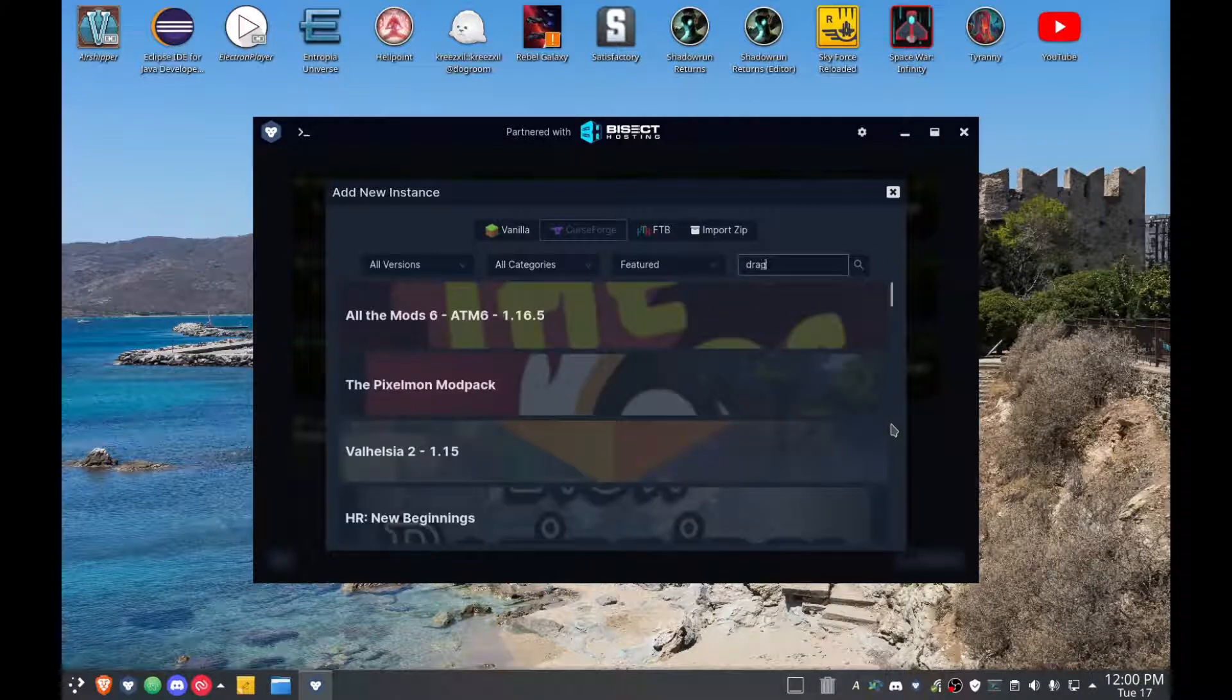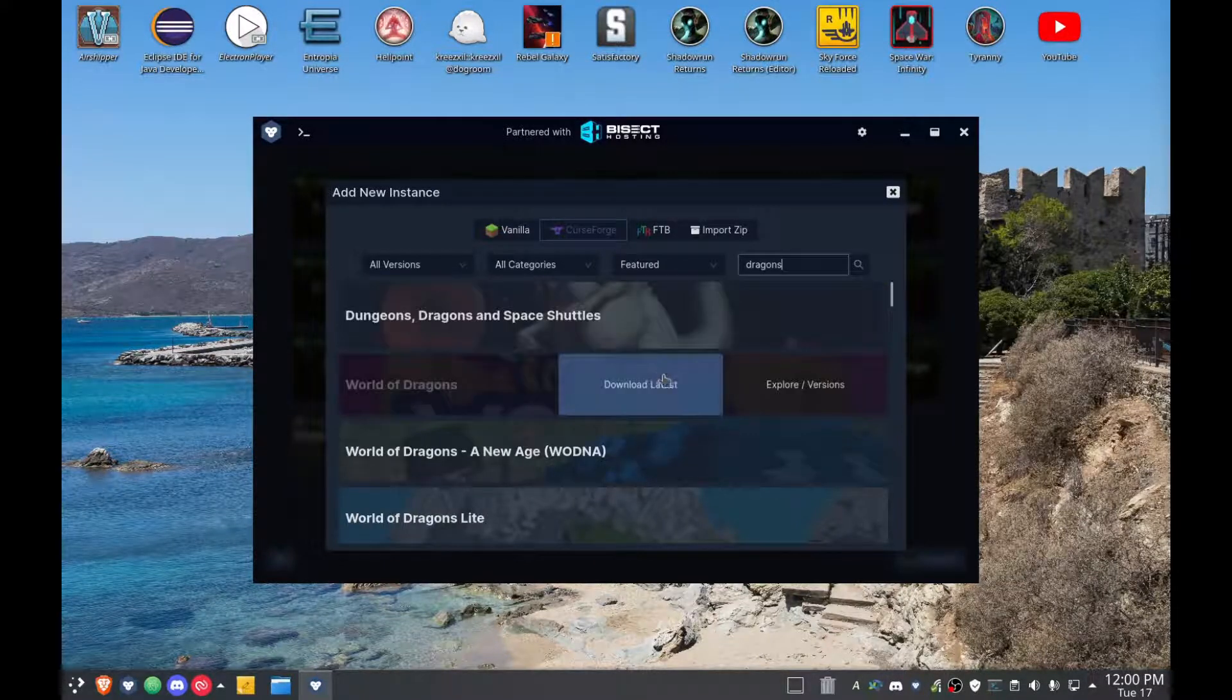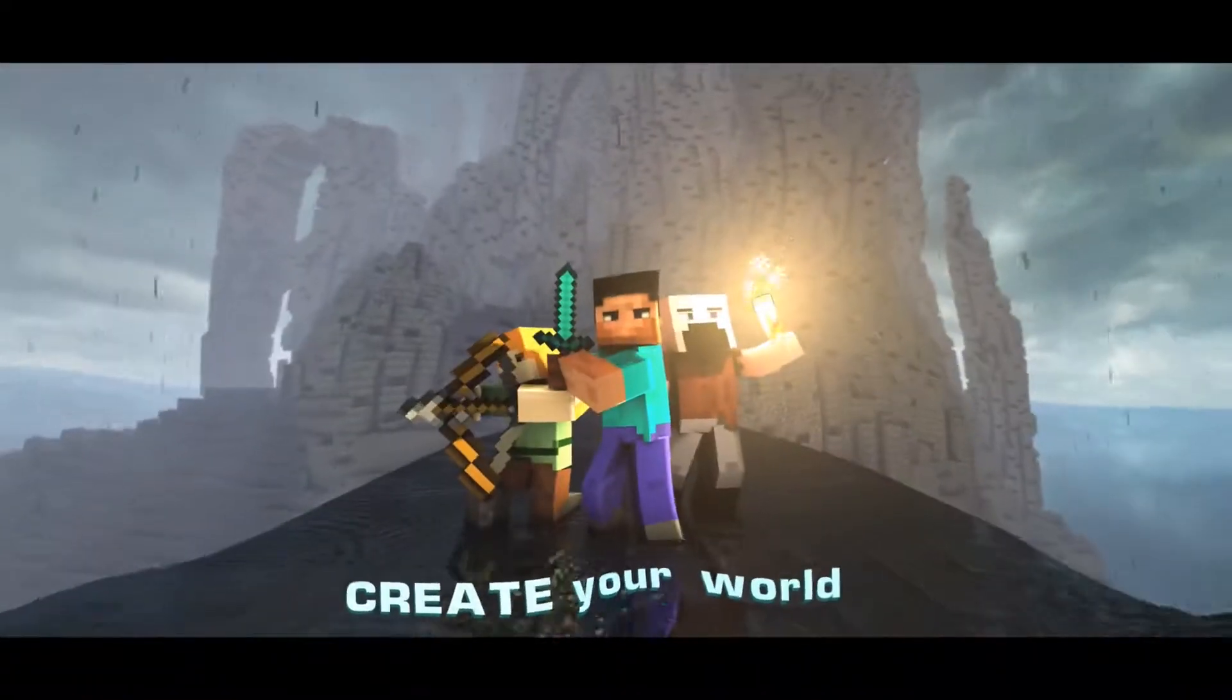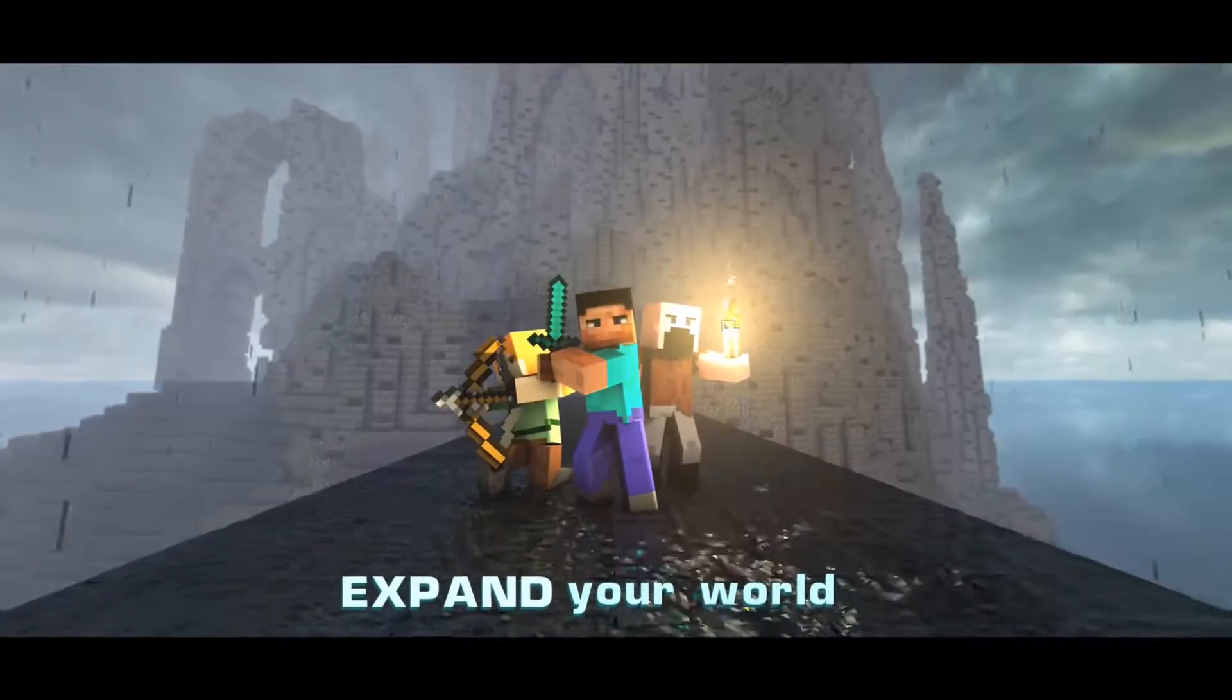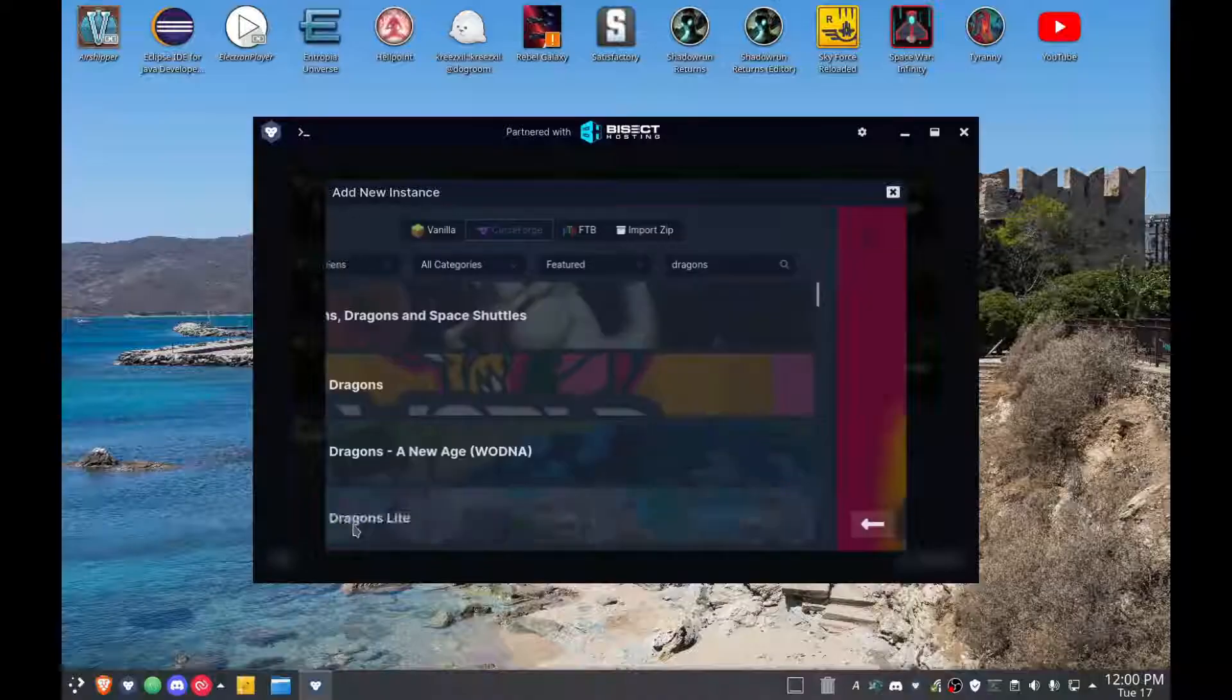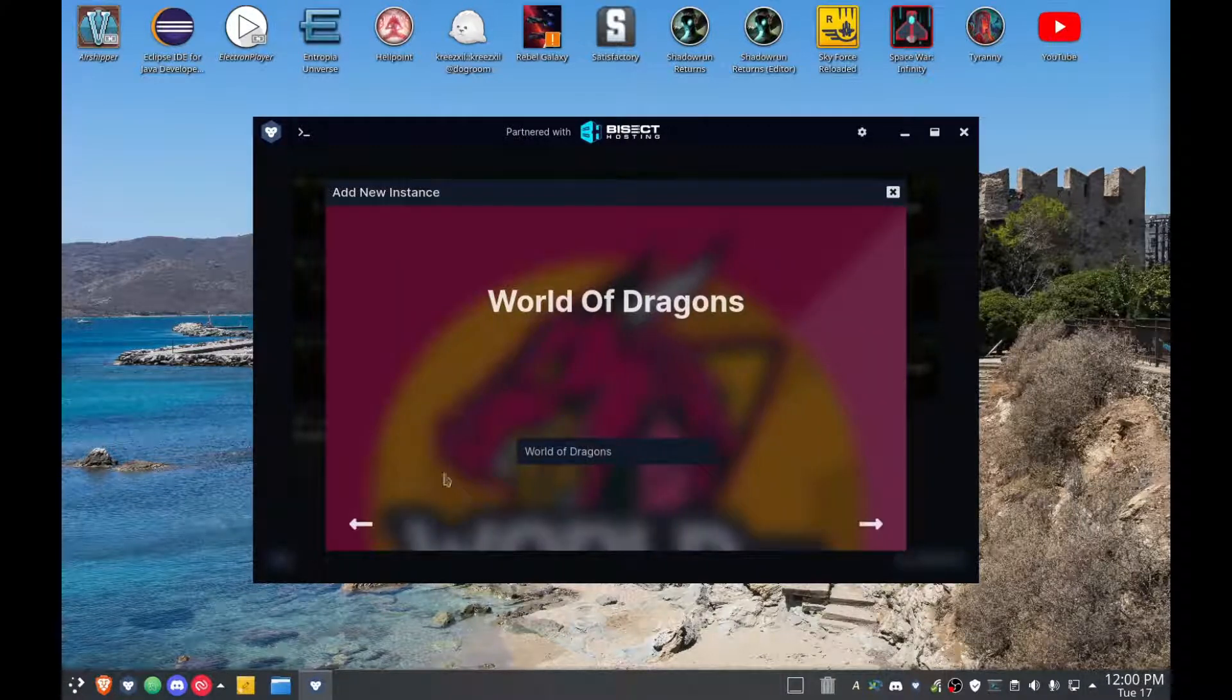So we want the dragons and it's right there, number two. If you type dragons, download the latest. Just because that other one came on top, don't do that. Install this one. This one's mine, World of Dragons.